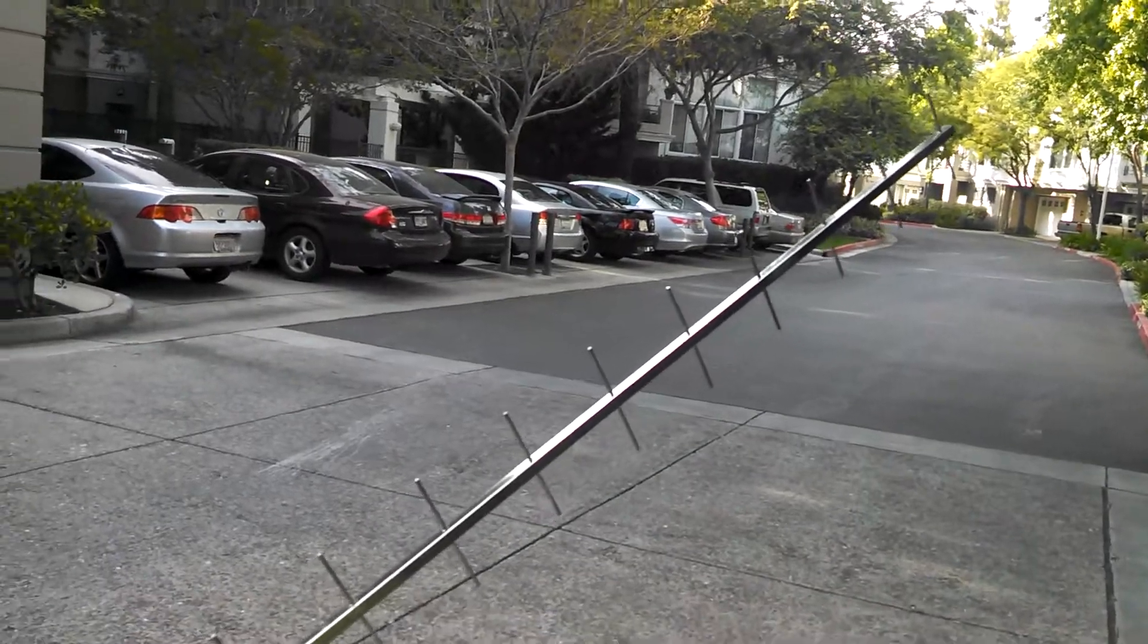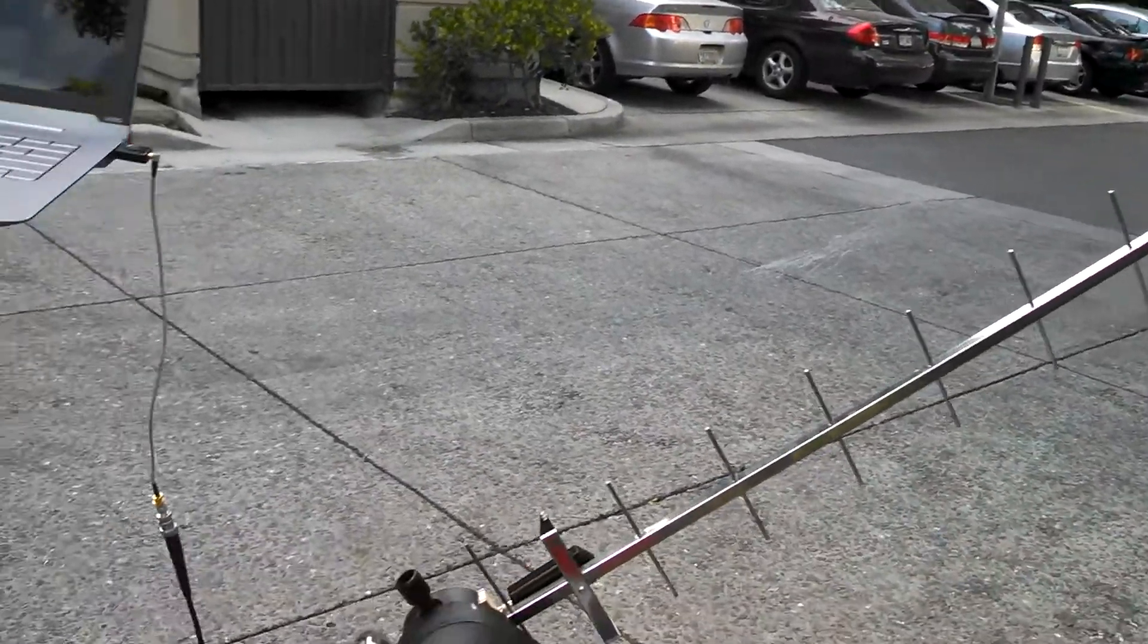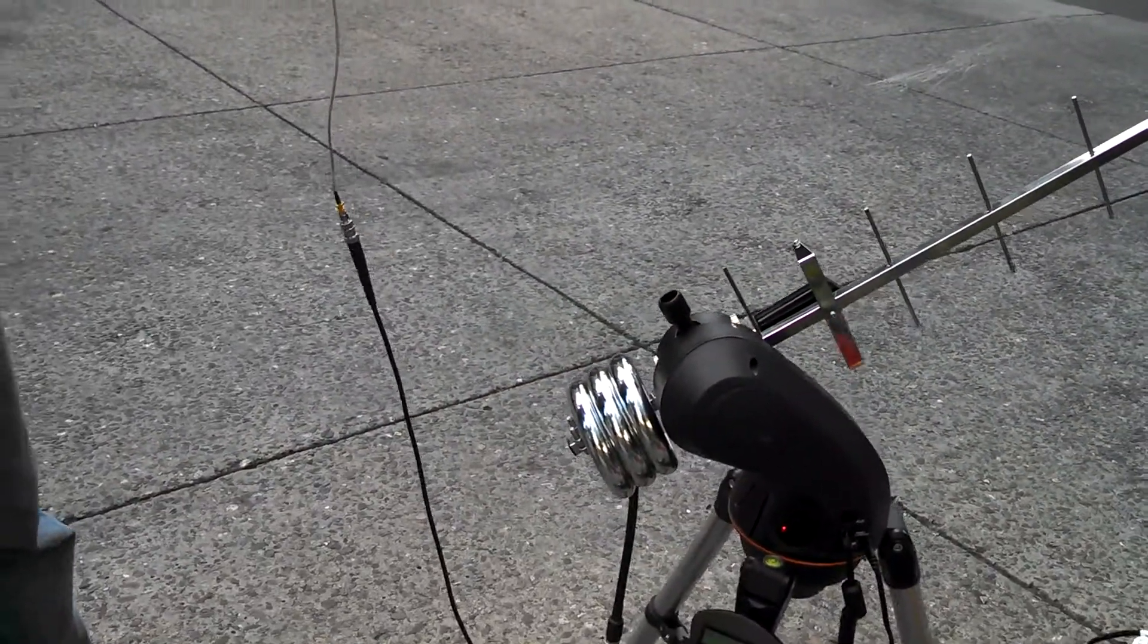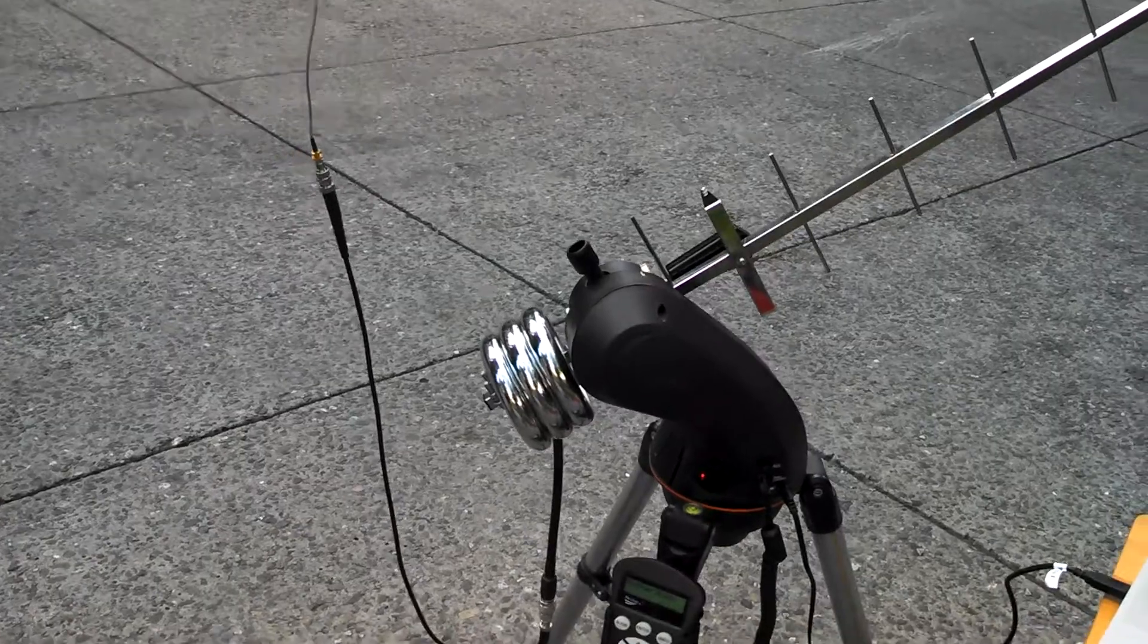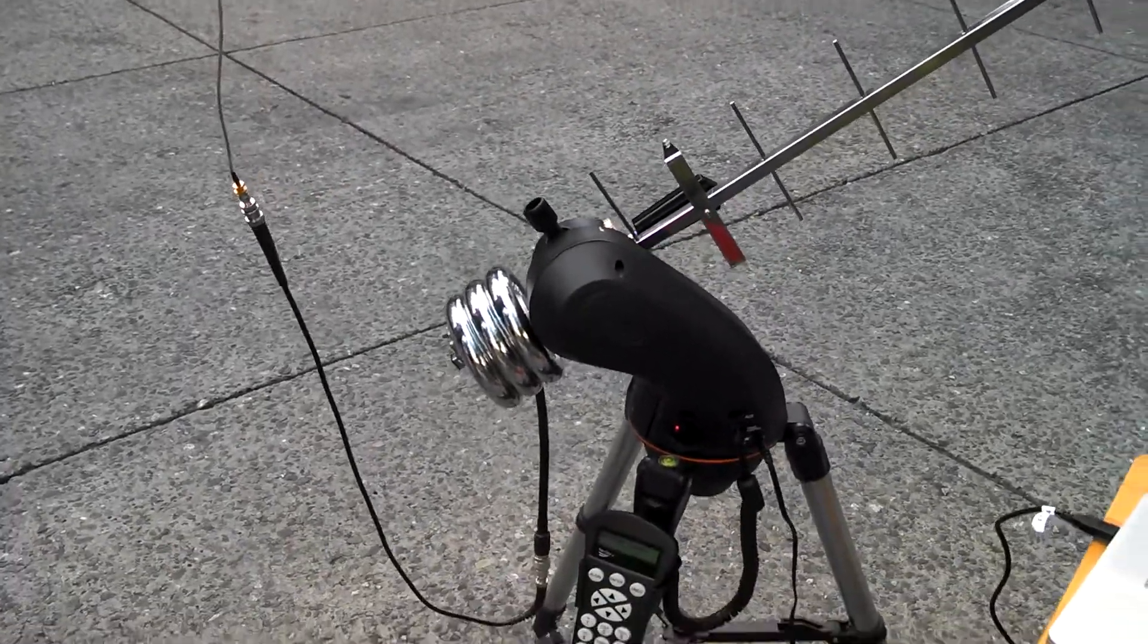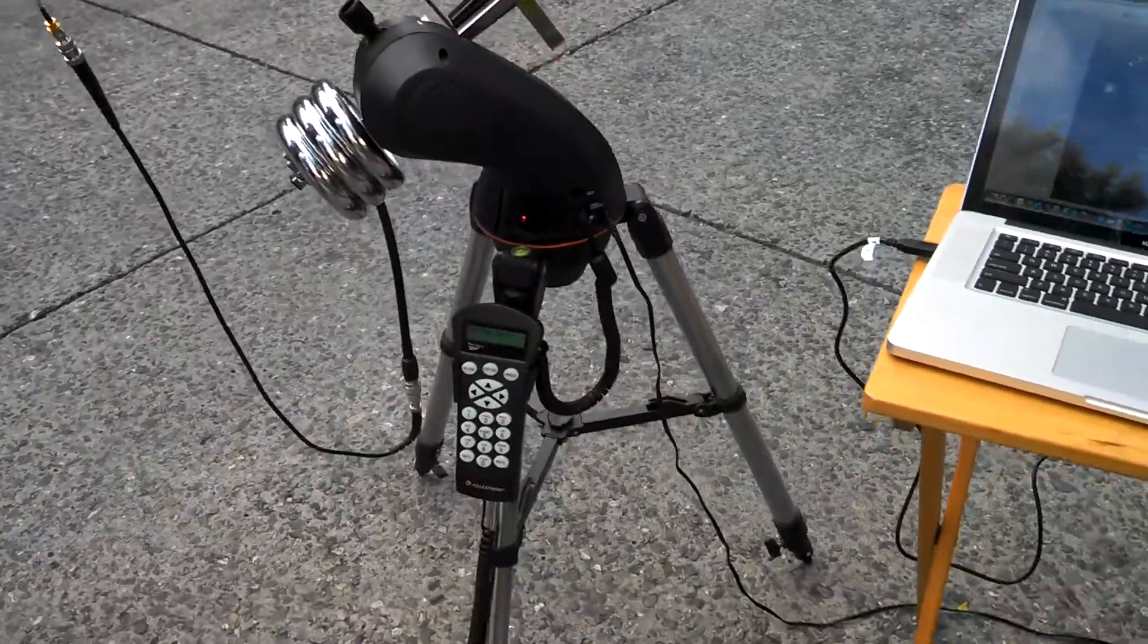And this antenna is counterweighted with a couple of two and a half pound weights off the end. This is clearly something which could be user-adjustable.